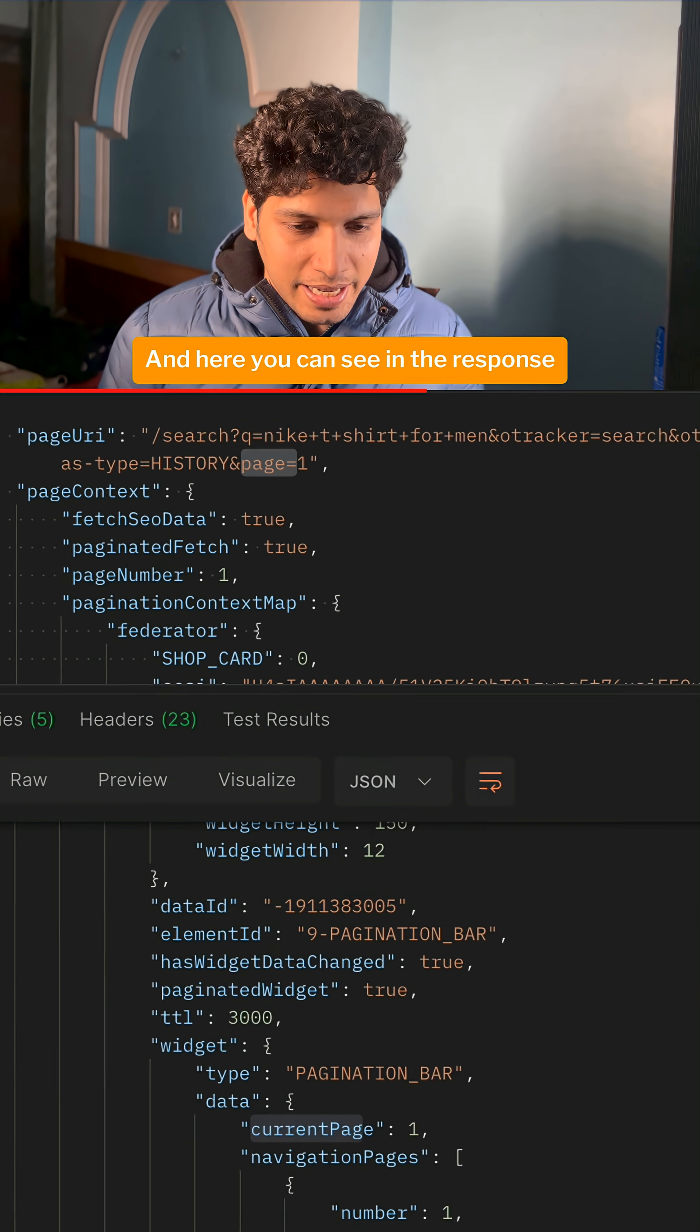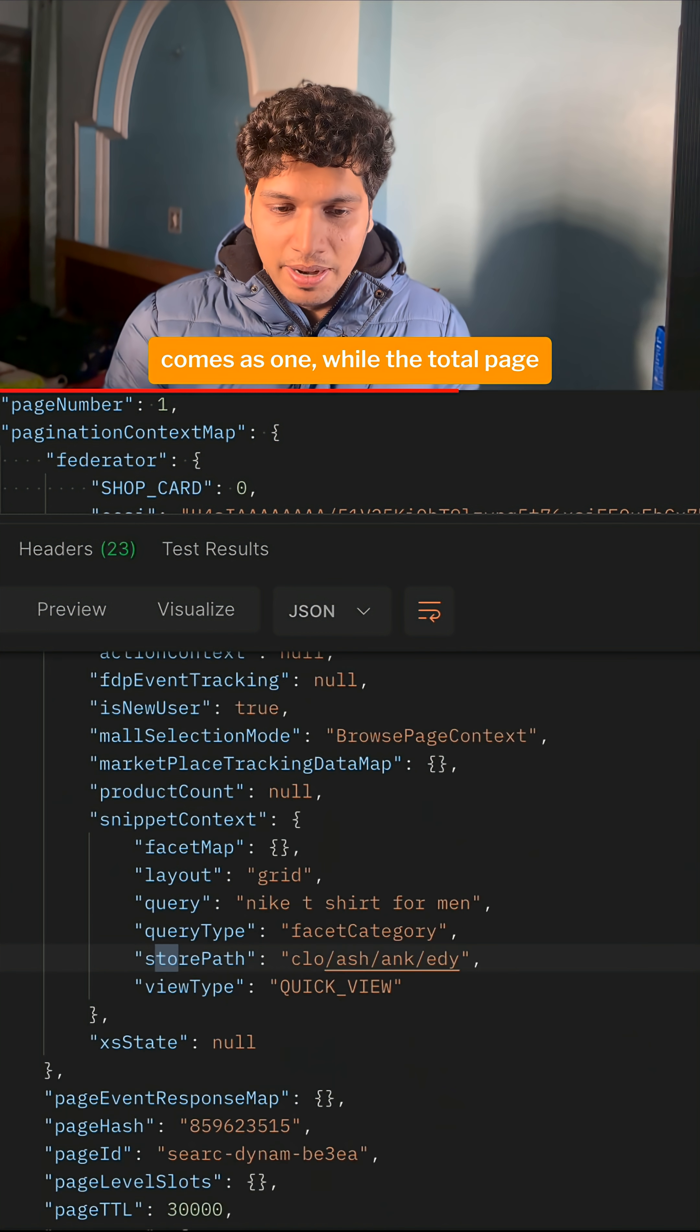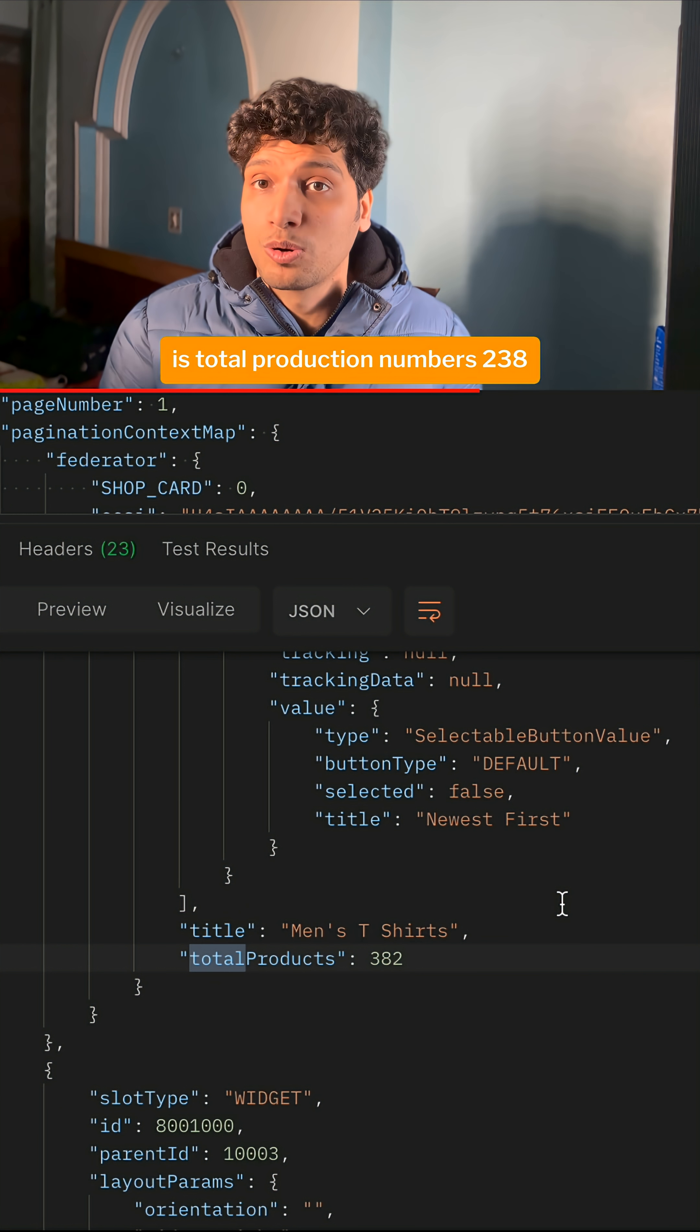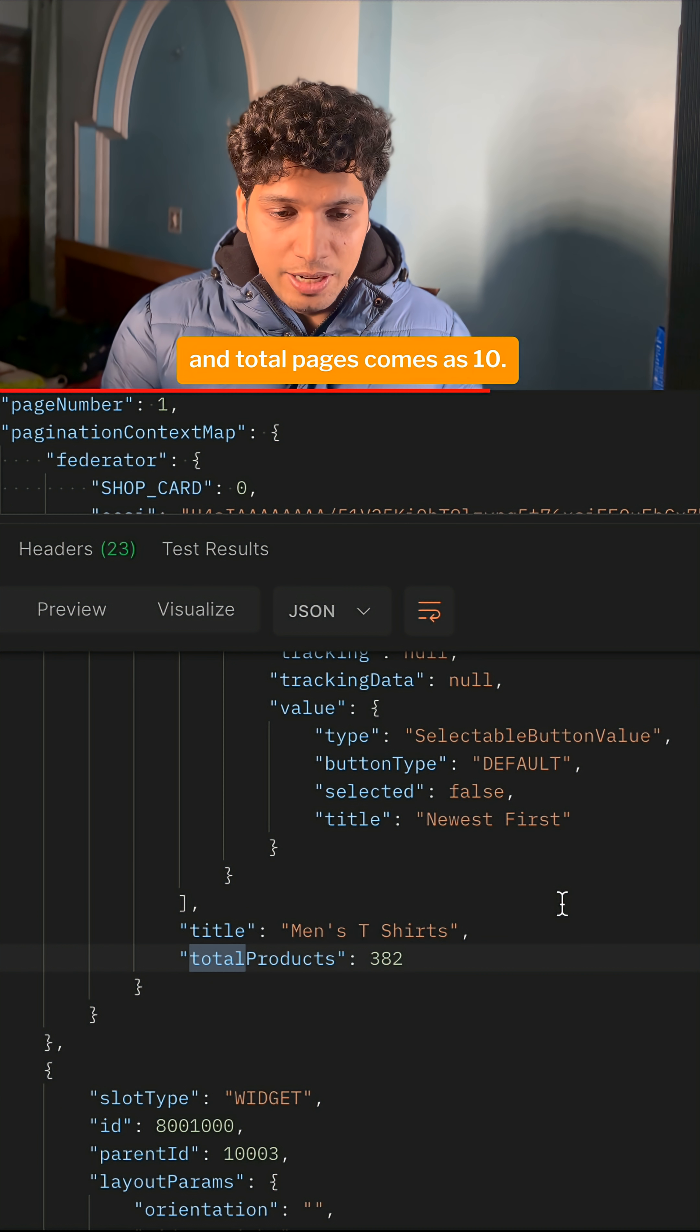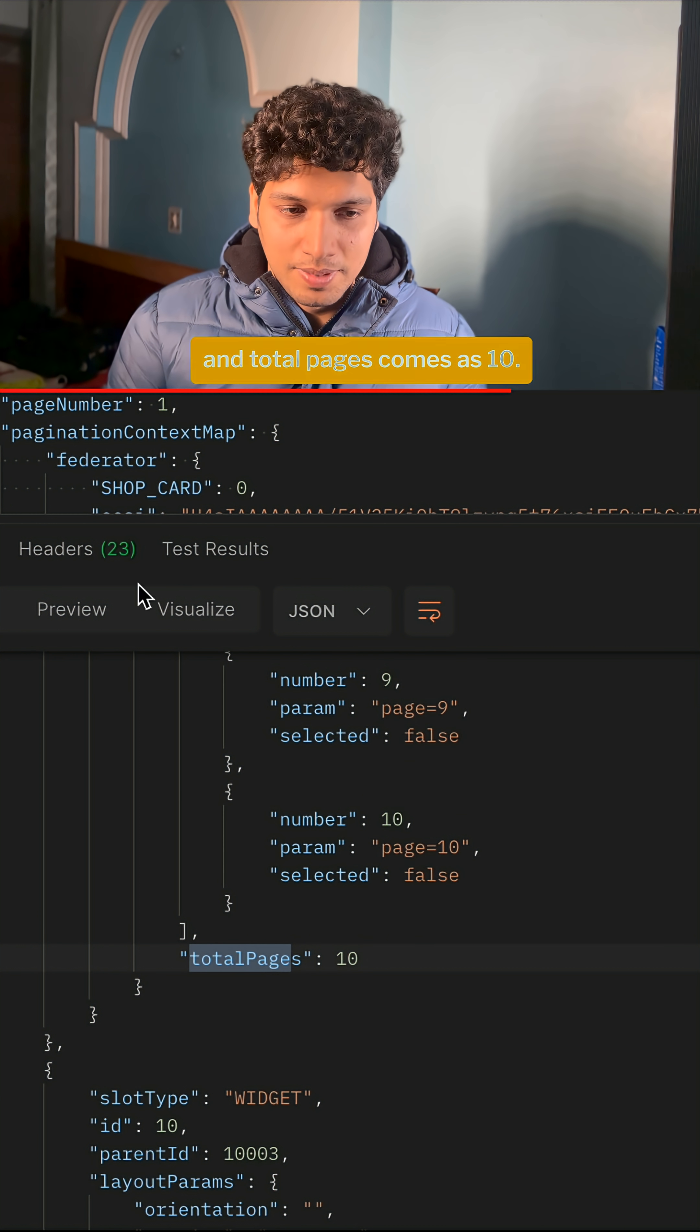Here you can see in the response that the current page comes as 1, while the total products is 238 and total pages comes as 10.